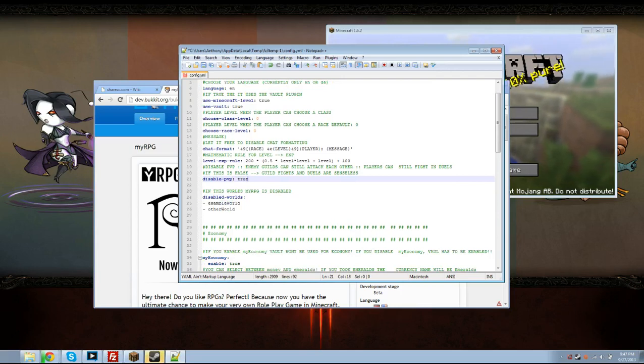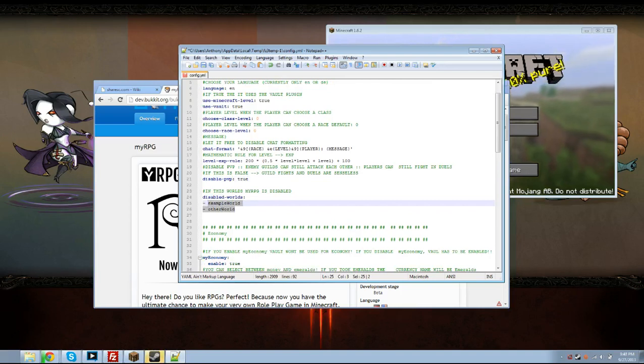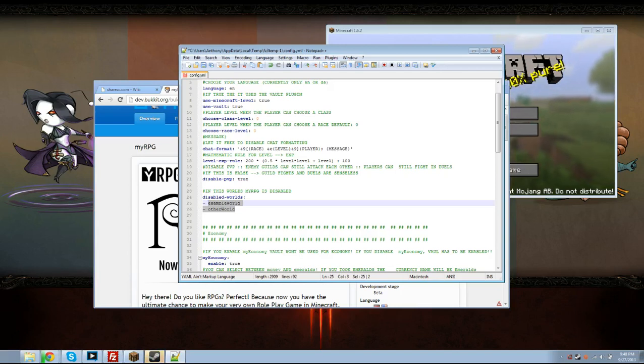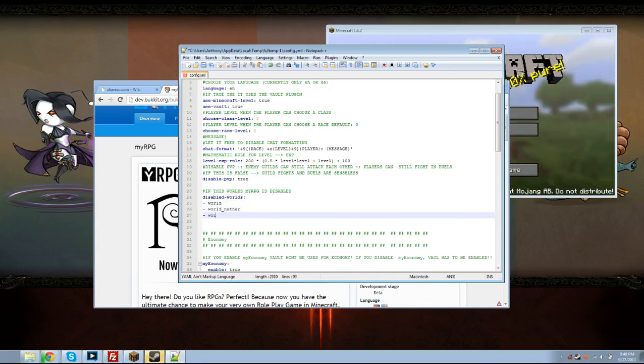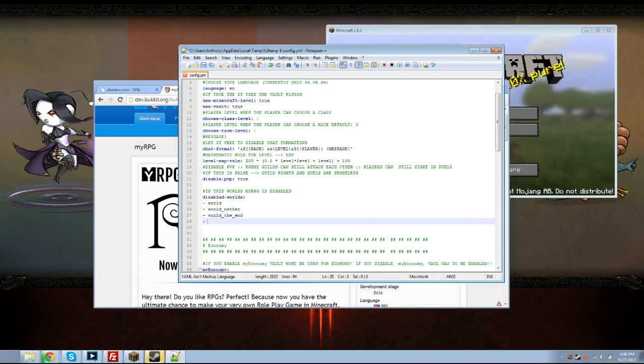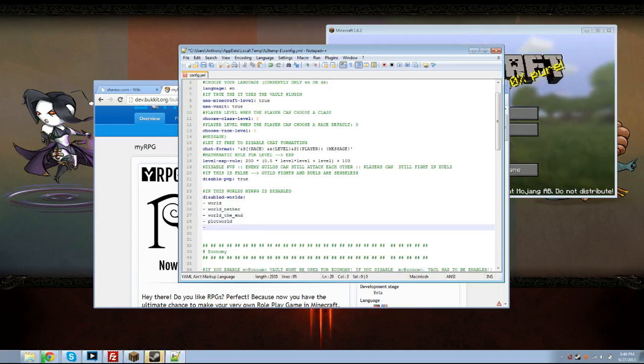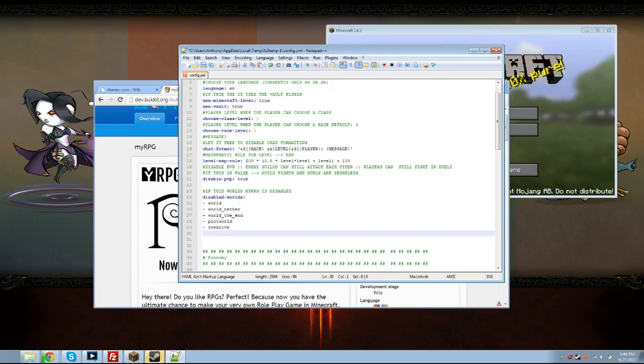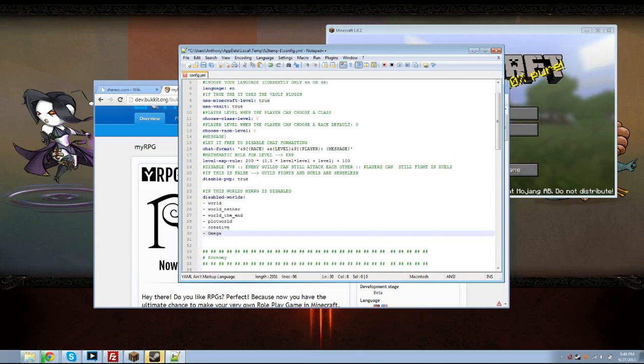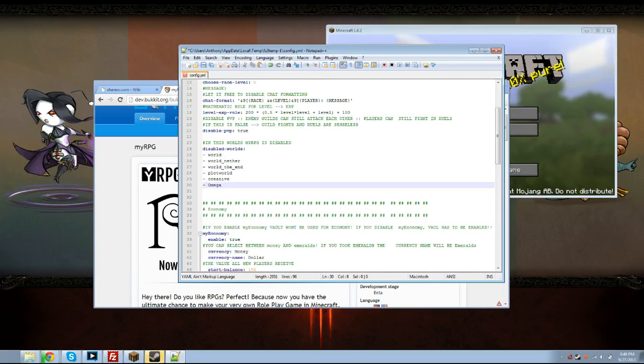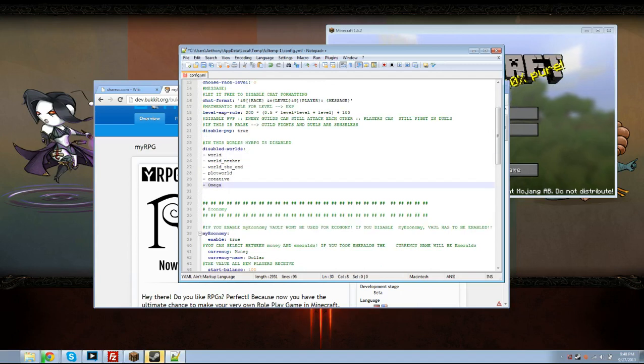Now this is to disable it per world. Personally I think you should have it to where it's disabled initially and you can enable it in each world. I'm just going to list pretty much every single one except for the one I need it in: plot world, creative, and omega. So I have seven worlds and there's only six listed here. It will be disabled in all these worlds. I don't want the RPG plugin installed in any of them except for the world that I have called Ascend.